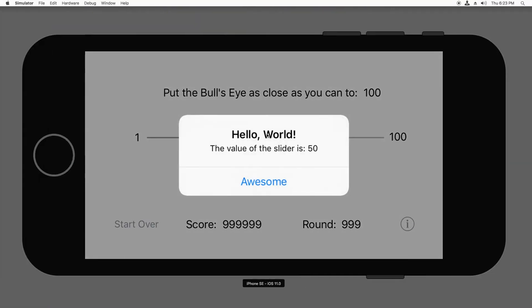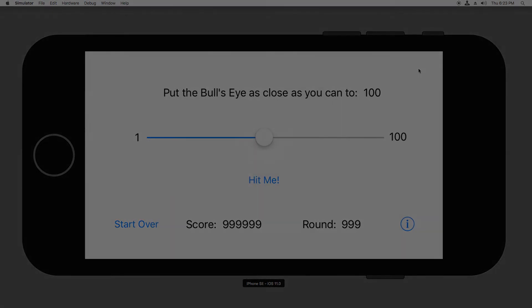And now when I tap Hit Me, it says the correct value, the value of the slider is 50. Awesome.